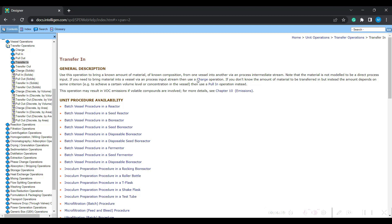Transfer in generally acts as an intermediate stream. Use this operation to bring a known amount of material of known composition from one vessel into another vessel via a process intermediate stream. Note that the material in transfer in is not modeled to be a direct process input. So if it is a direct process input, then definitely we need to use the charge operation instead.